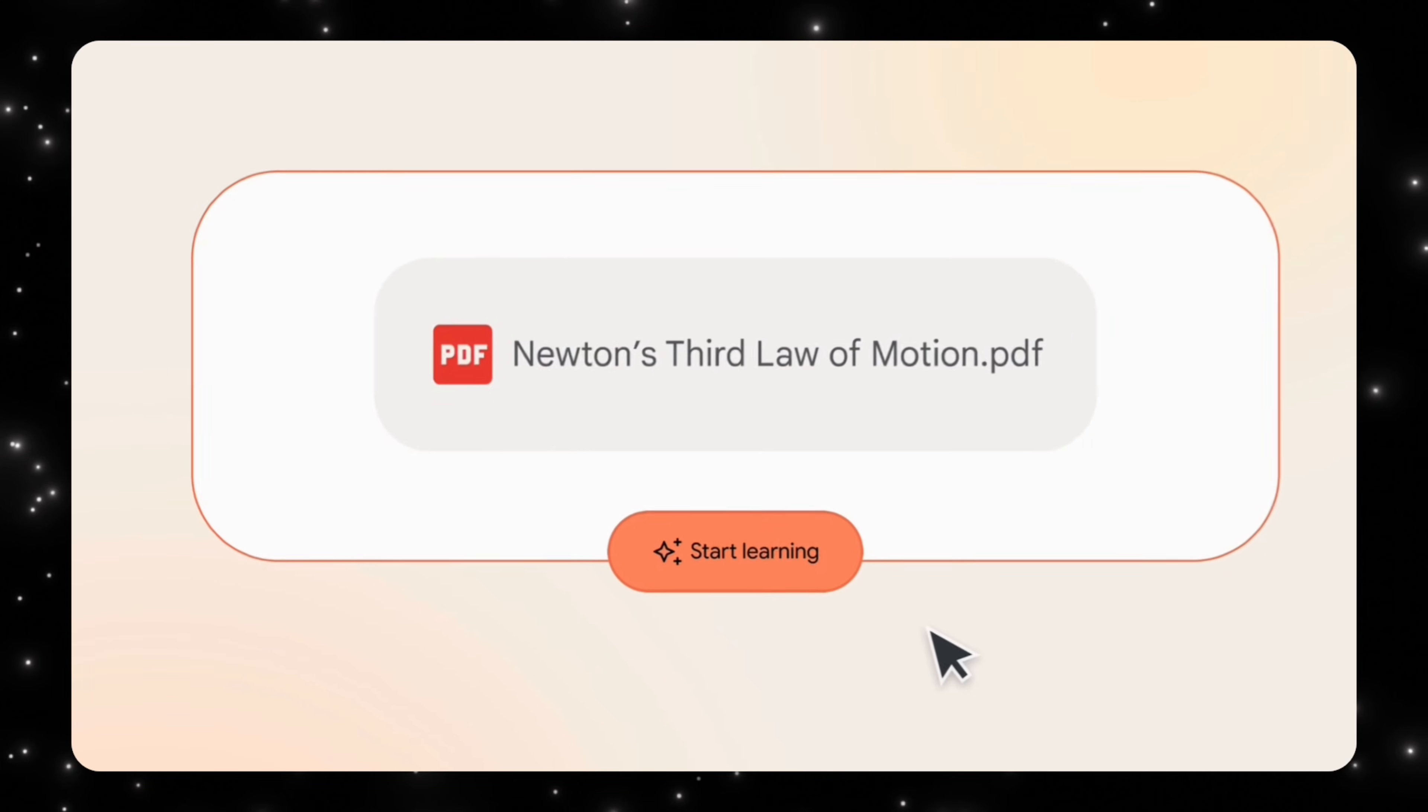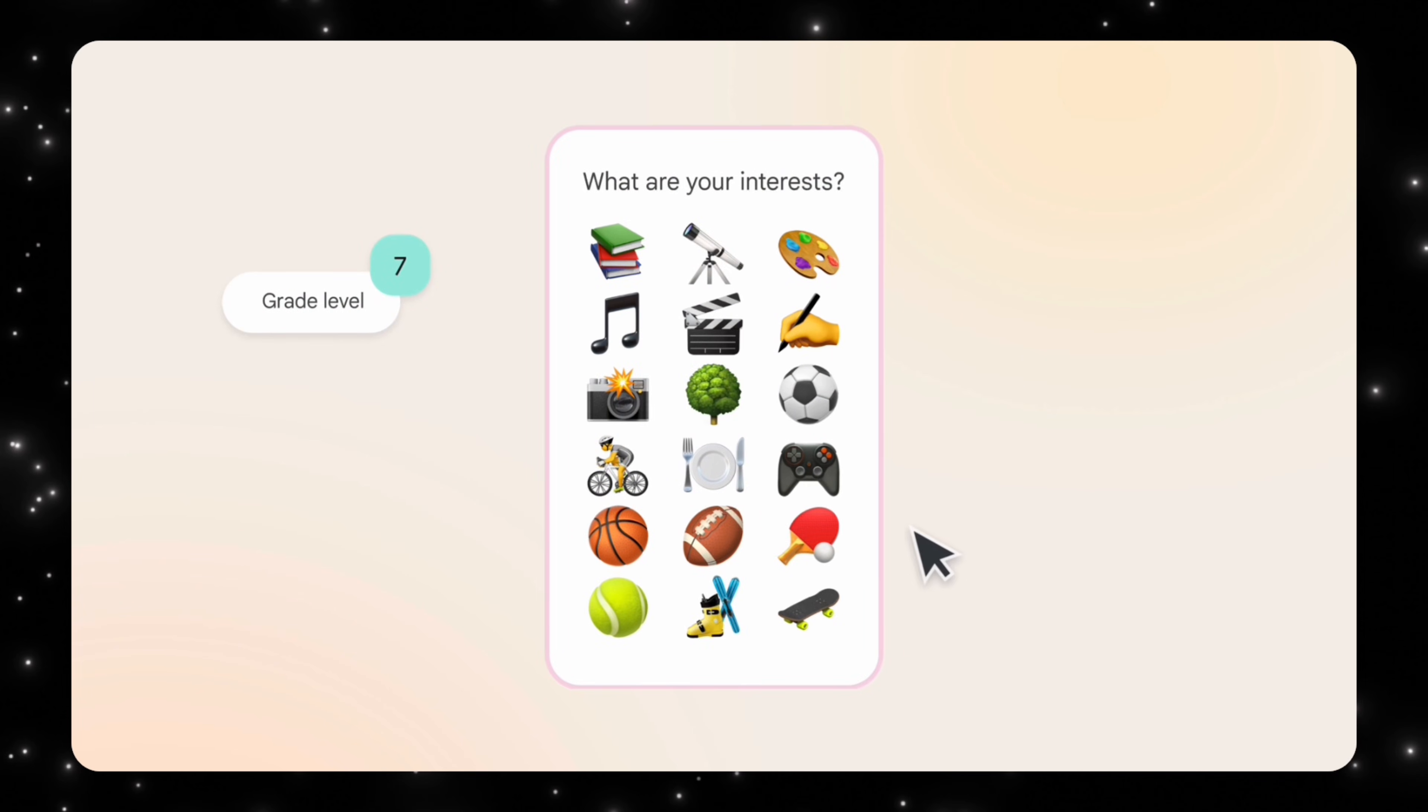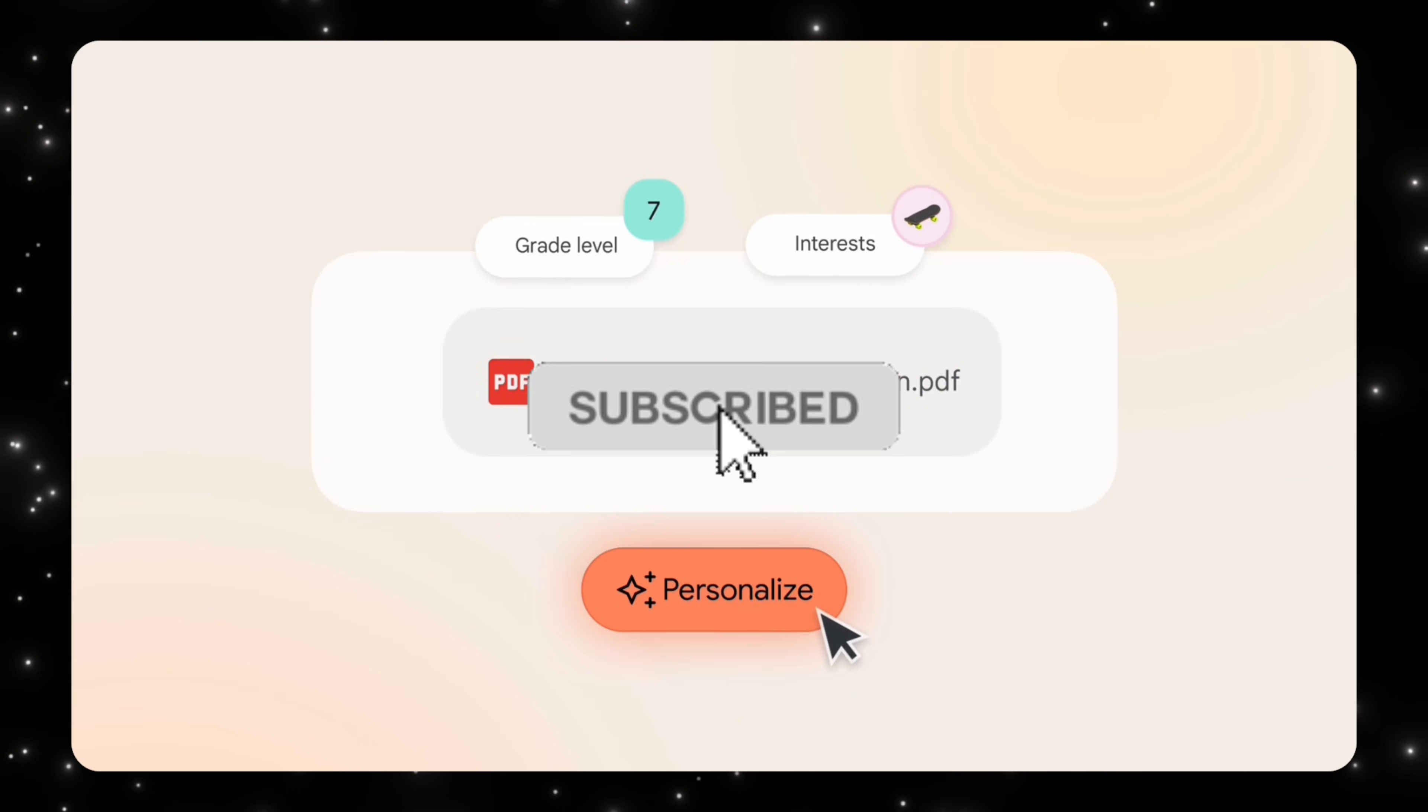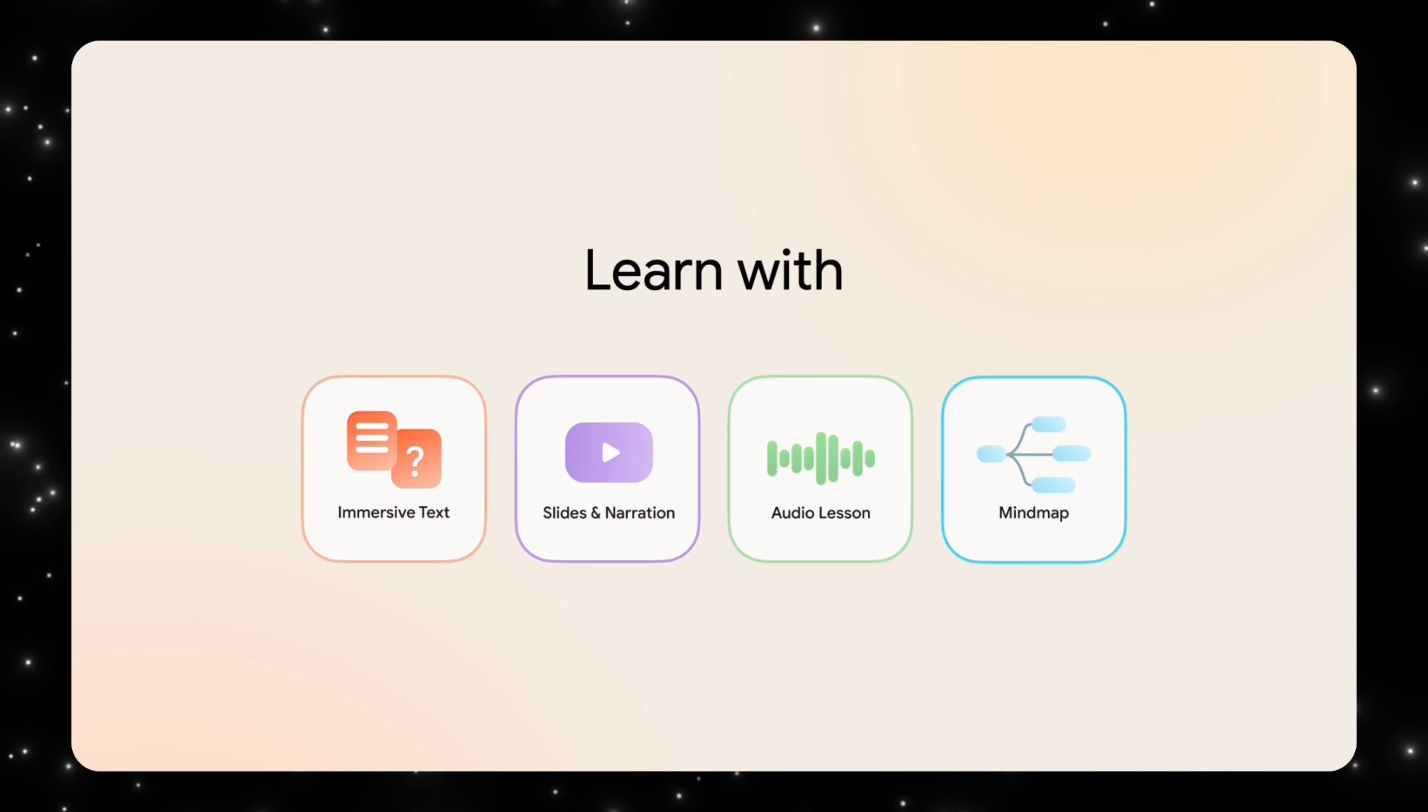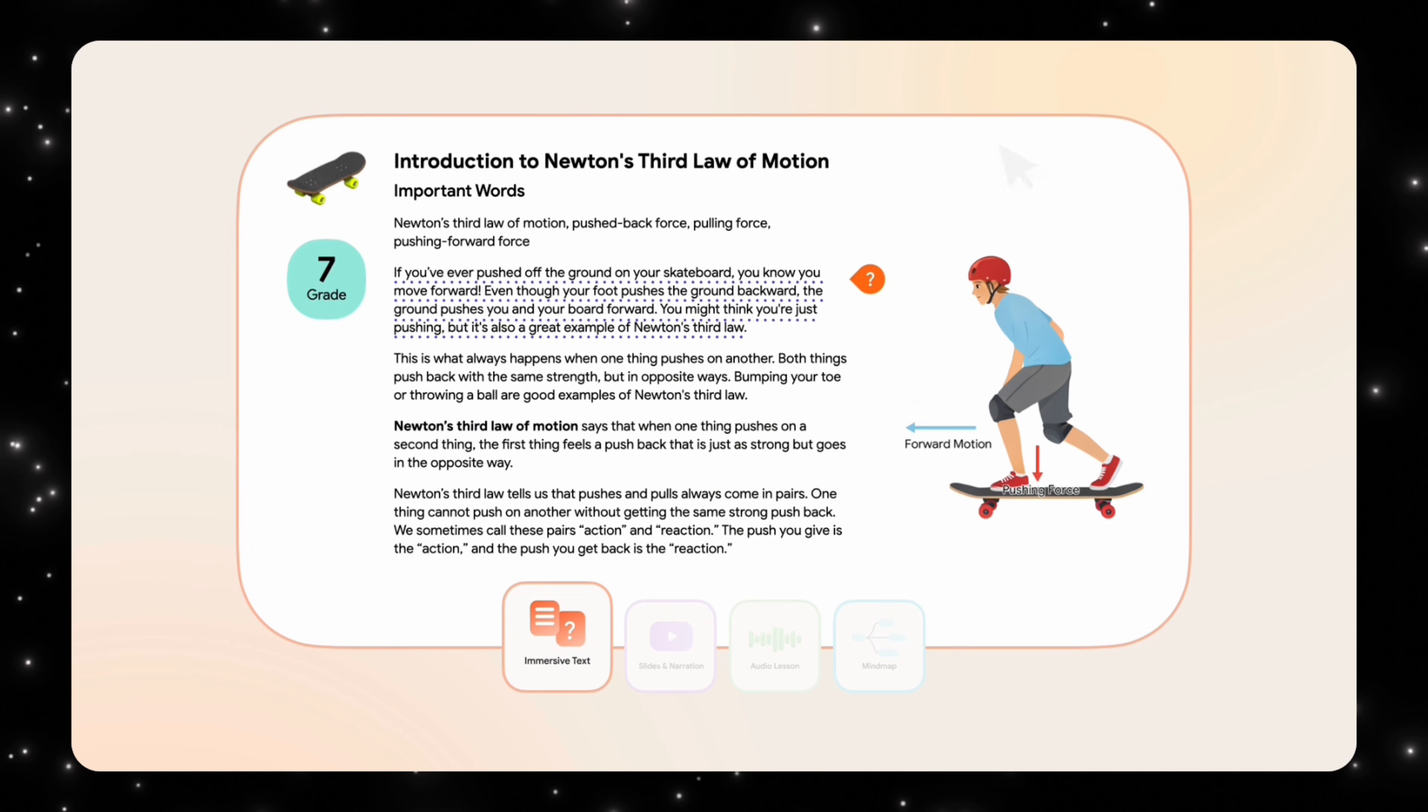At its core, Learn Your Way is about personalization, but not the kind where it just recommends content. This personalization is at the reasoning level. You tell the system what you want to learn, why you want to learn it, and how deep you want to go, and the AI shapes the learning experience around you.